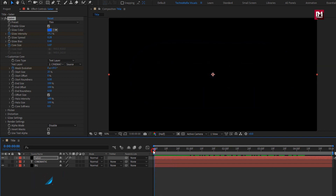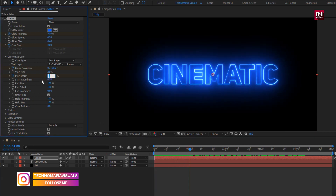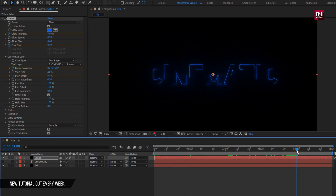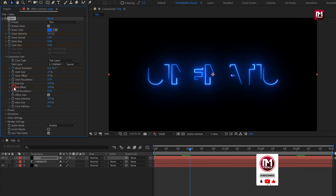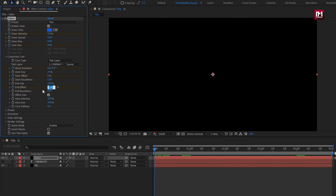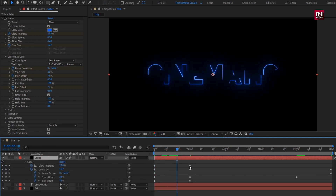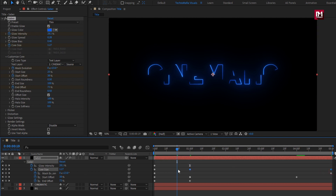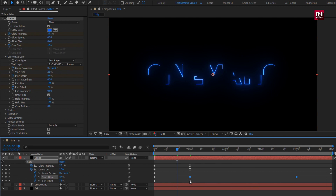Now at the start of the timeline, create a keyframe for Start Offset. Now at 1 second, change Start Offset to 60%. Now at near about 4 seconds, change Start Offset to 0%. Now at 1 second, create a keyframe for End Offset. At the start of the timeline, change End Offset to 25%. Now press U to view all created keyframes. Select the end keyframe for glow intensity and change keyframe assistant to Easy Ease. Now select the keyframes for core size and change to Easy Ease. Select keyframe for Start Offset, change to Easy Ease. Select the end keyframe for End Offset and change to Easy Ease. You can see the preview.